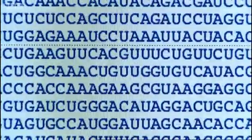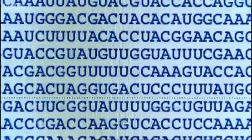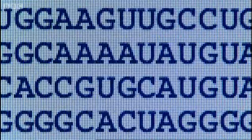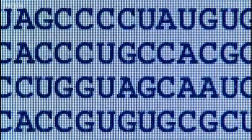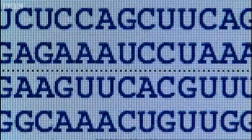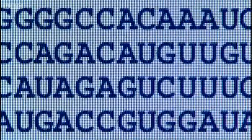It's this long string of genetic material that Wimmer was trying to make. The problem was, they needed 7,500 pieces of RNA in an exact sequence.